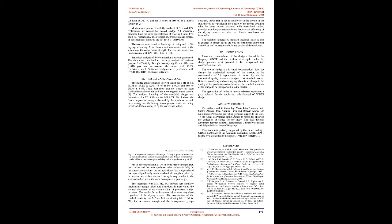Results and Discussion: The sludge characterization showed that it has a pH of 7.8, HUM of 83.2% ± 0.2%, TS of 16.8% ± 0.2%, and OM of 20.7% ± 4.4%. These data show that the sludge has been stabilized non-chemically and has a low organic matter content.